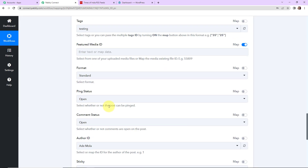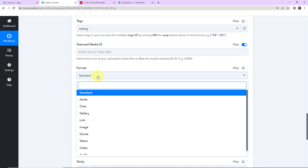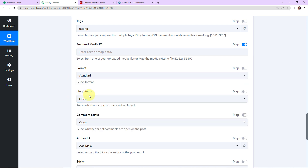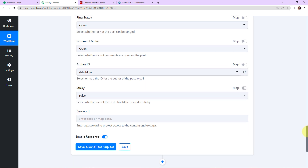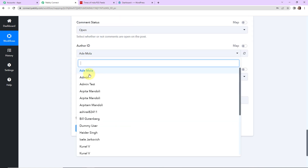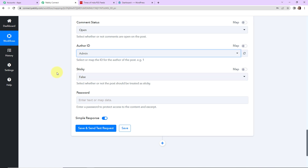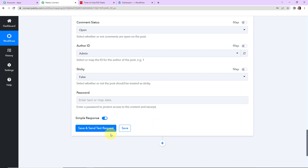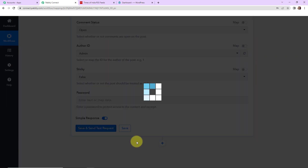For format I want the standard format — there are different formats available so select as preferred. Ping status should be open. Comment status is also open. For author ID I'm going to choose admin. For sticky — whether the post should be treated as sticky — I do not want that, so it is false. Since this is an open status I don't need a password. I'll simply click on Save and Send Test Request.